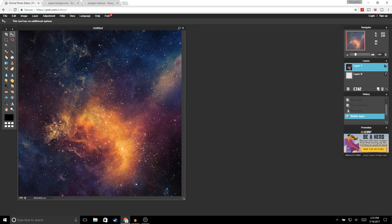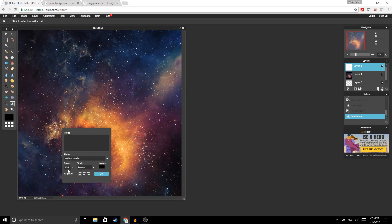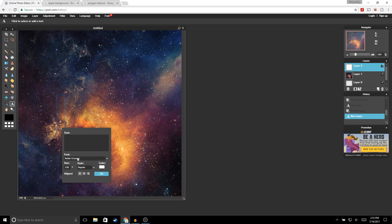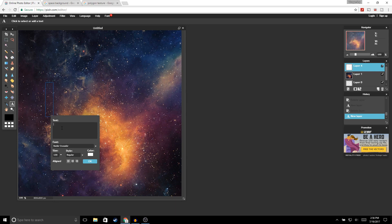Next we're going to add our text. Go to the Text tool and make sure the size is 130, and change the color to white. For the font we're going to be using Raider Crusader — if you don't know how to get free fonts I do have a video on that, I'll leave the link in the description. Once you've chosen your font, go ahead and enter the first letter of your channel name — I'm just entering the letter Z — and click OK.